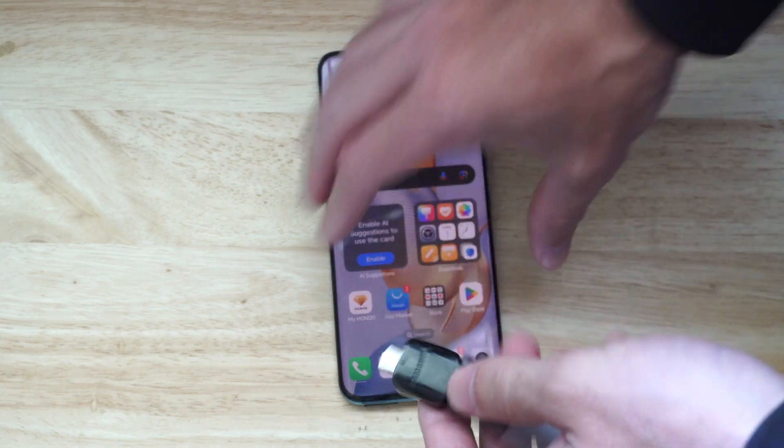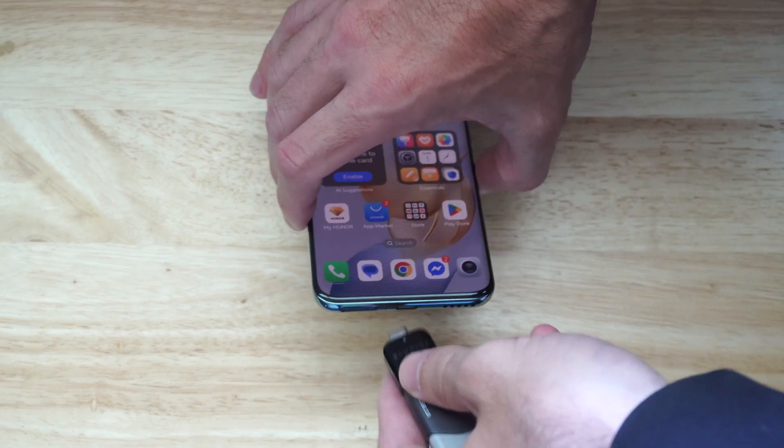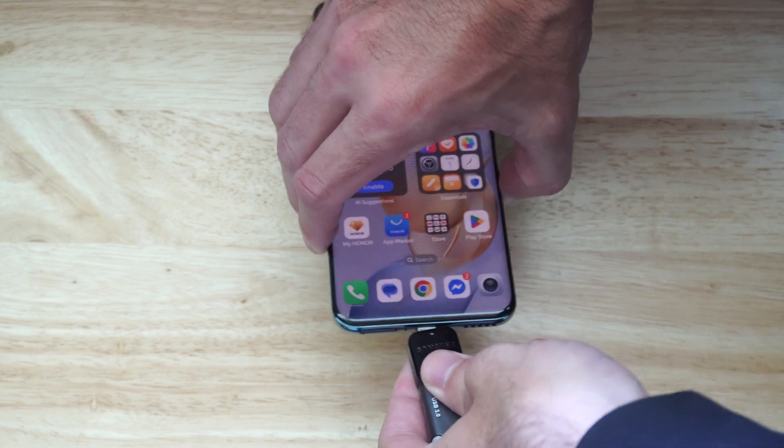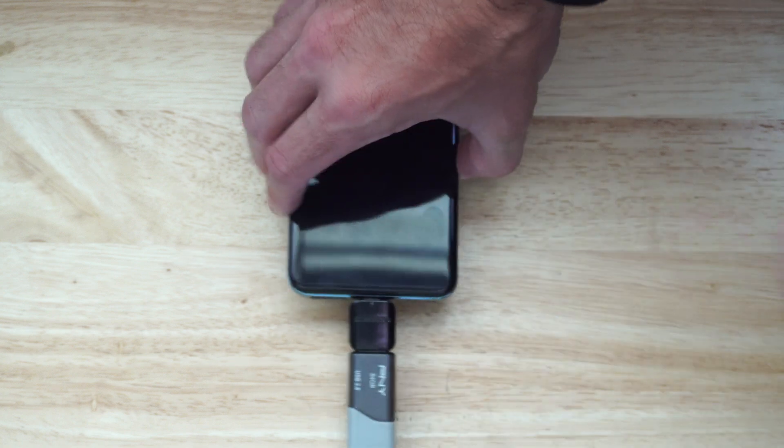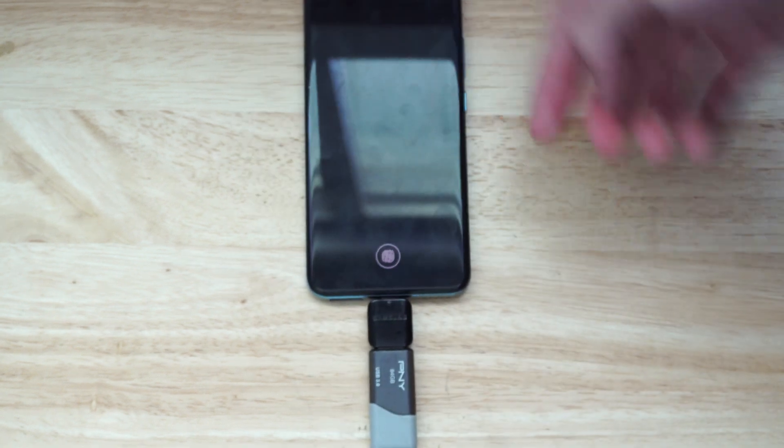Then we can just plug this into my phone, go in at the bottom, and it'll kind of look like this as a setup.